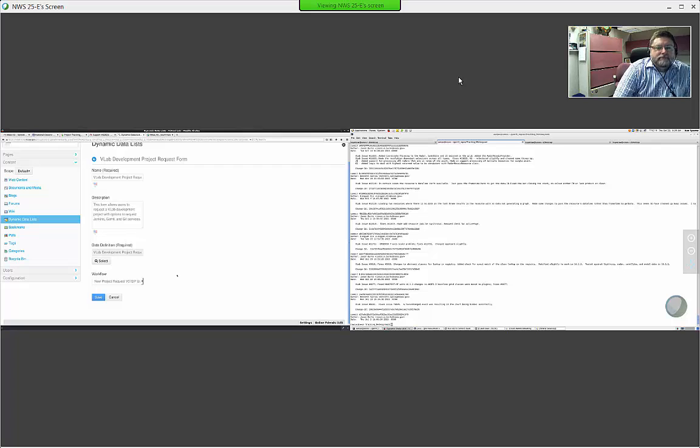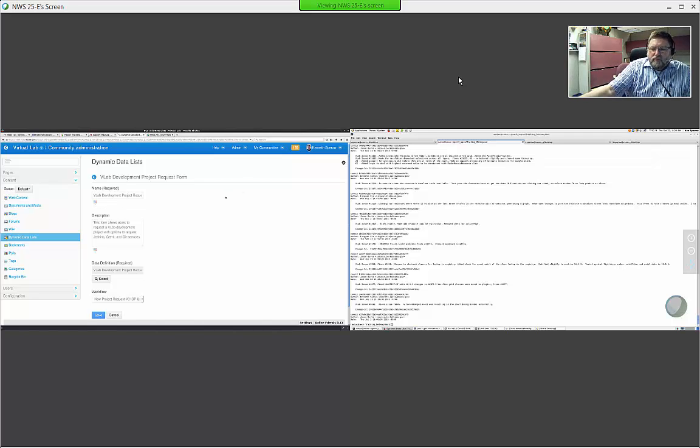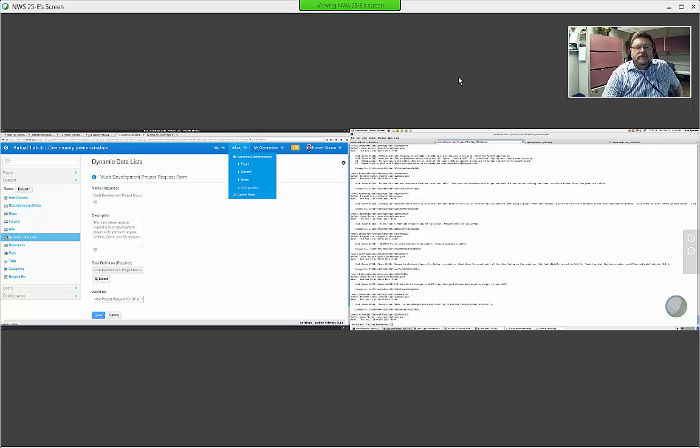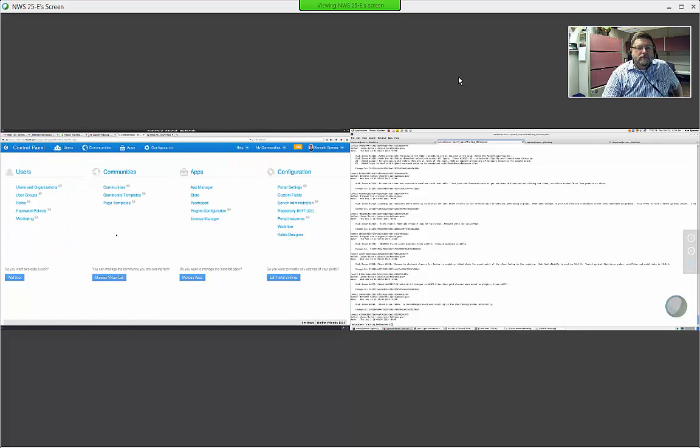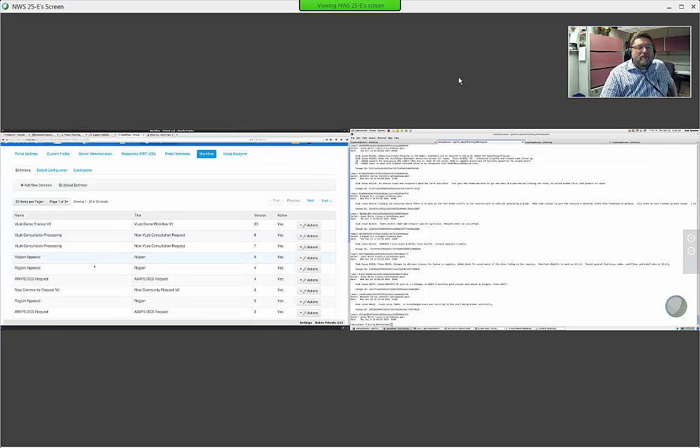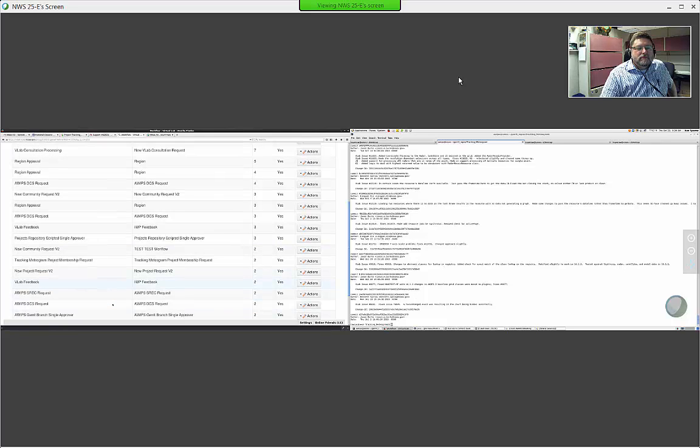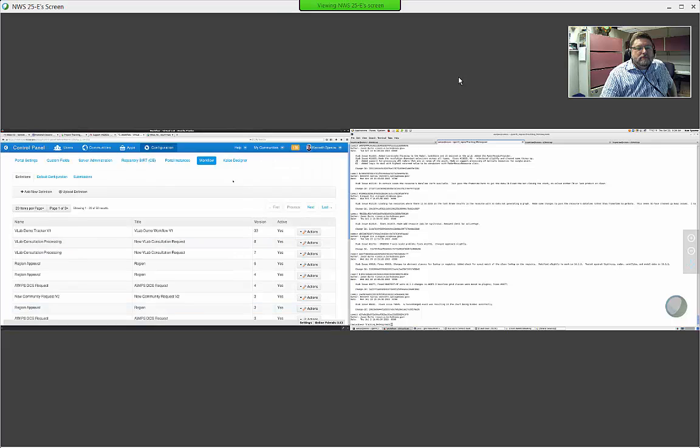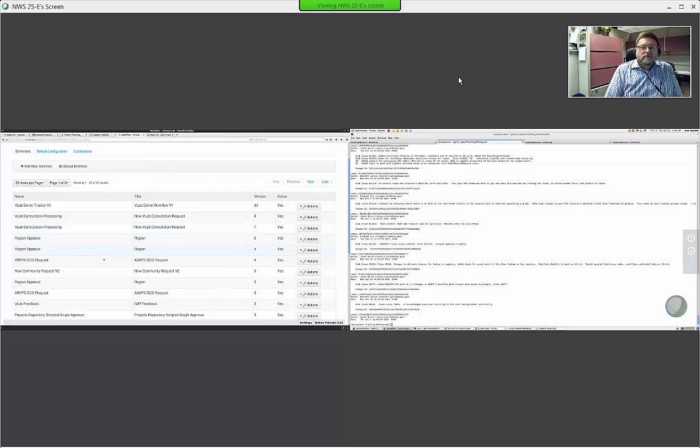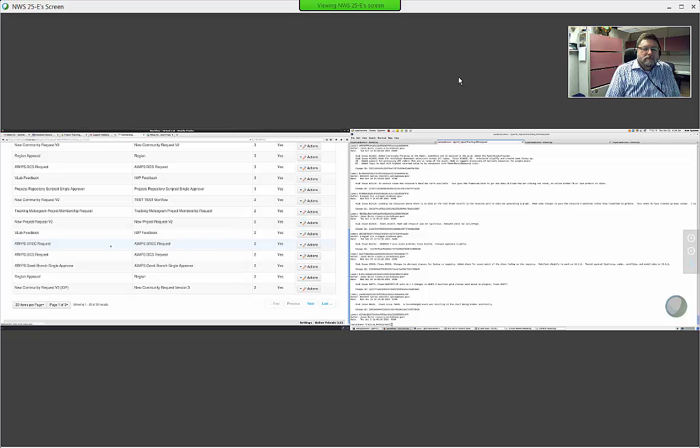And then within here, okay, so we've got dynamic data lists, and so within each dynamic list, we have, so for example, let me go to the development project request form. So within here I can go in here and click on edit, and you can see that there's a workflow specified. Okay, so we have a specific workflow for this particular form.